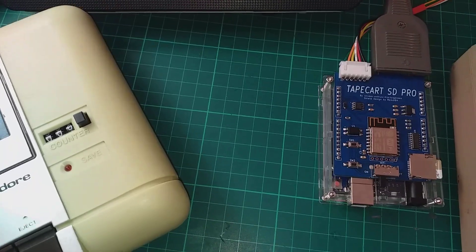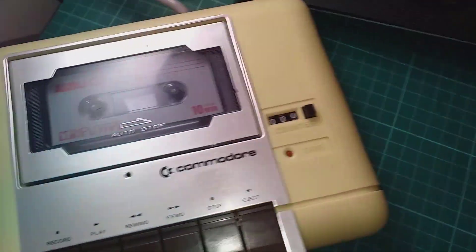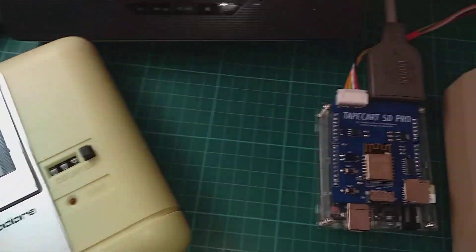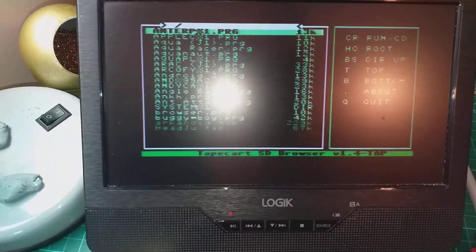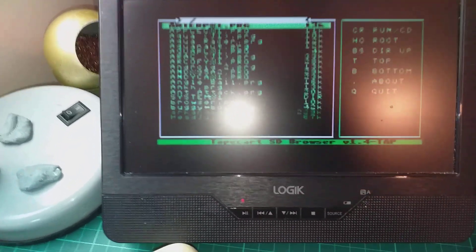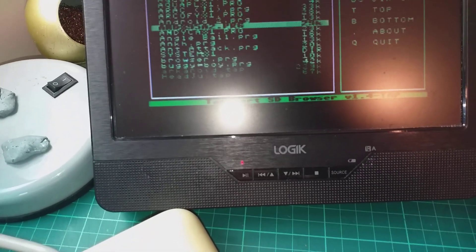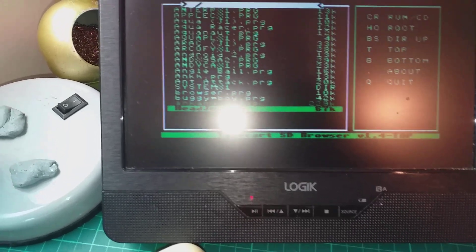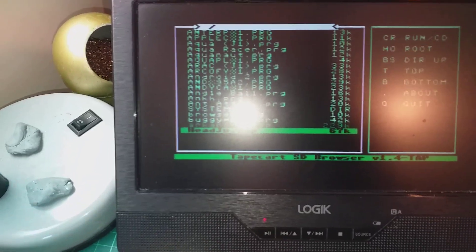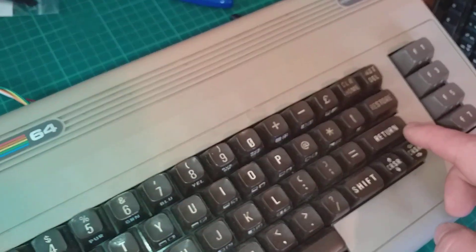Here I plugged in my data set to the TapeCart SD Pro and the browser has loaded the top files. Tape files are in the dark green column. You need to choose a top file first, press the return key.